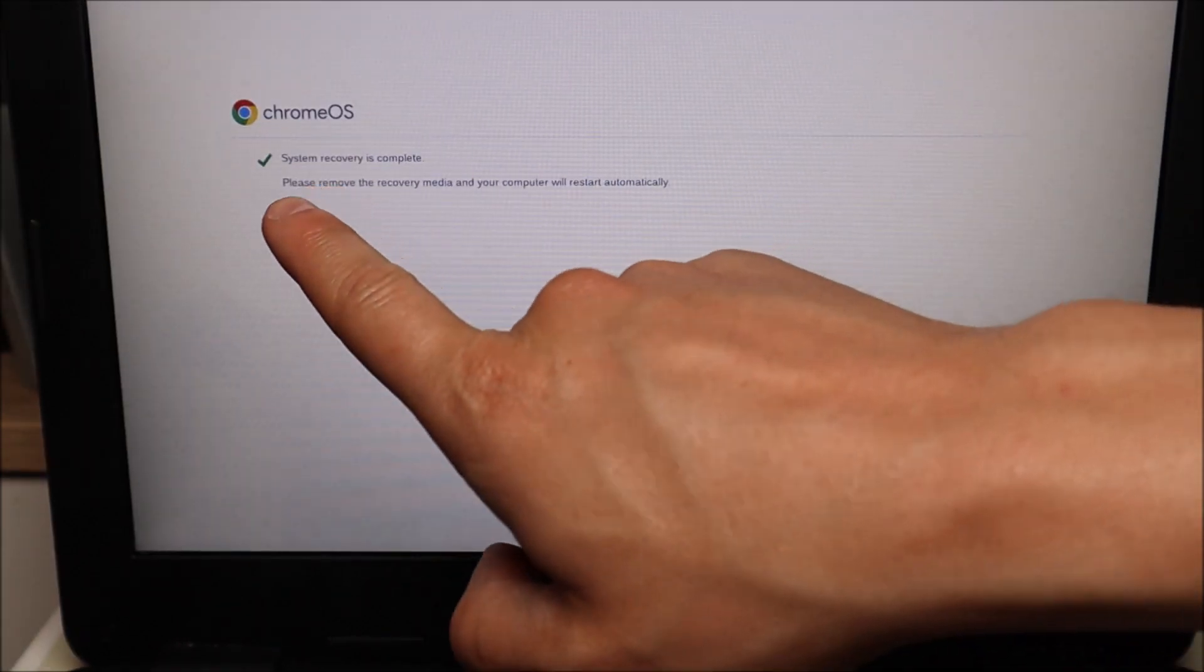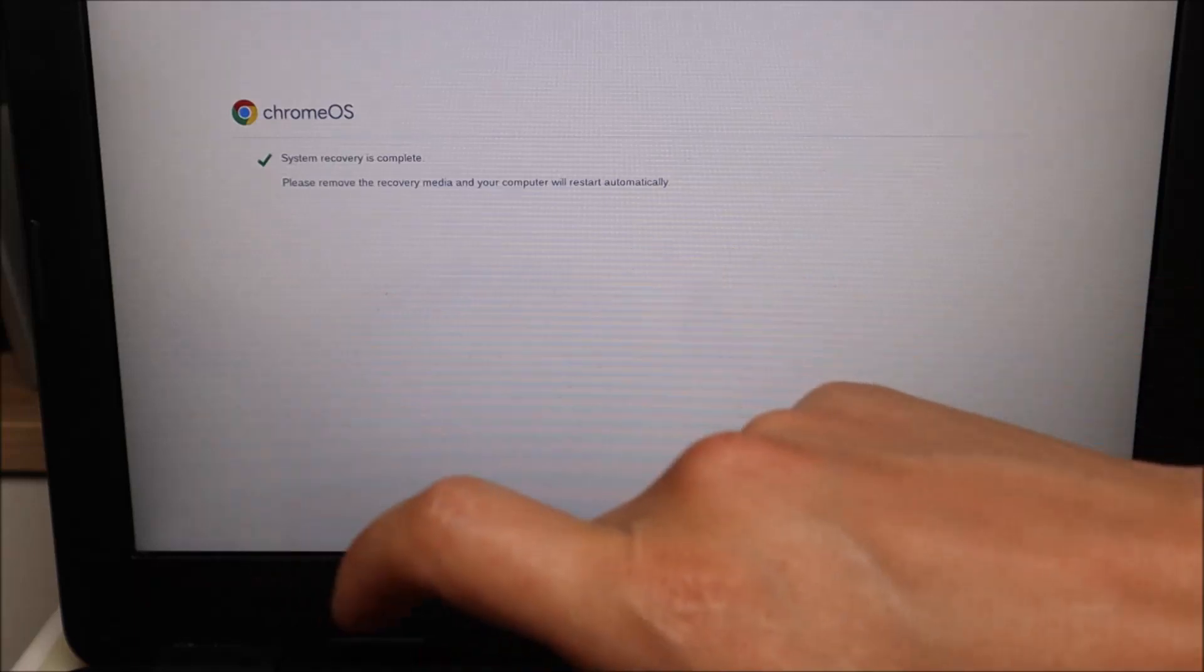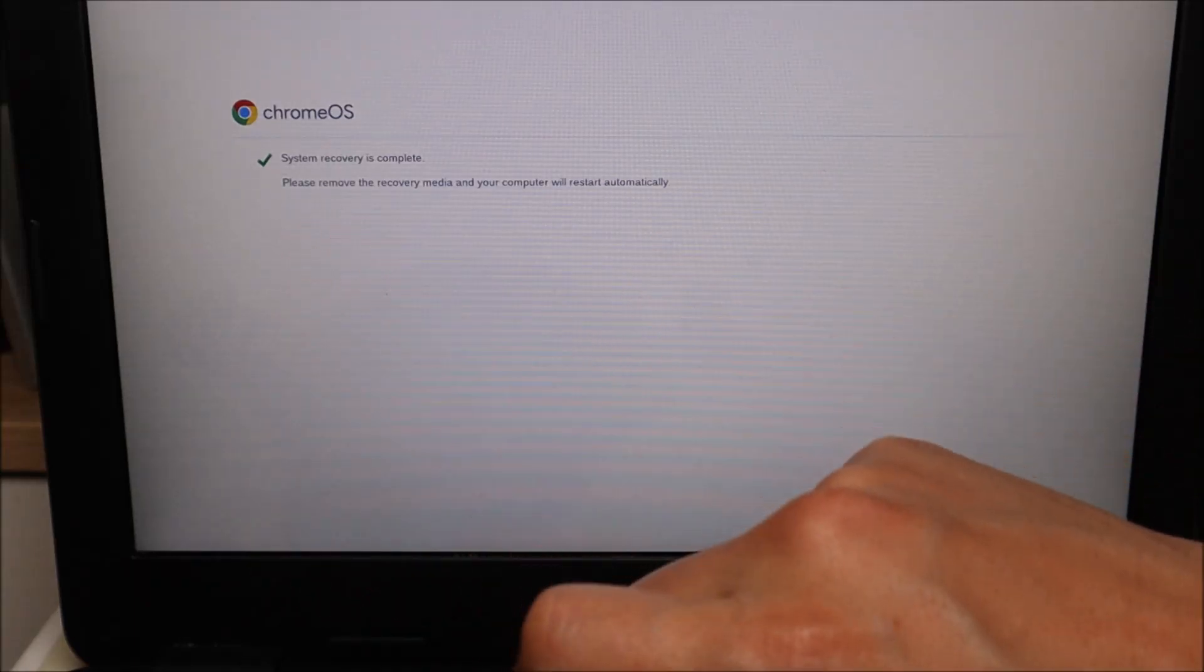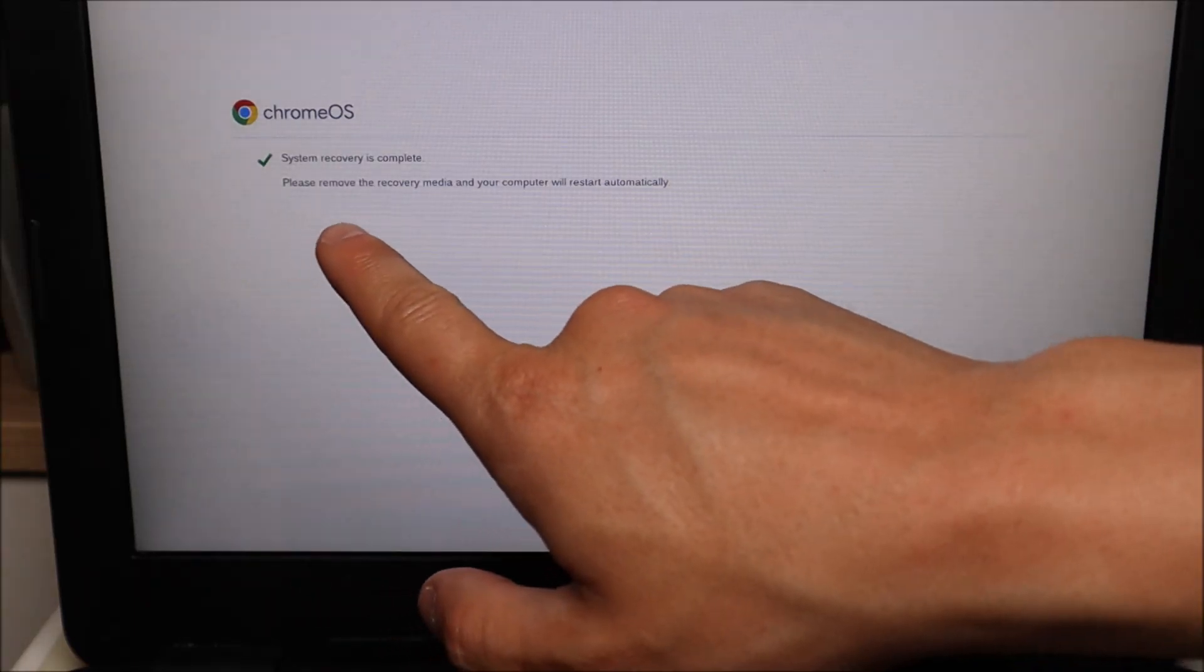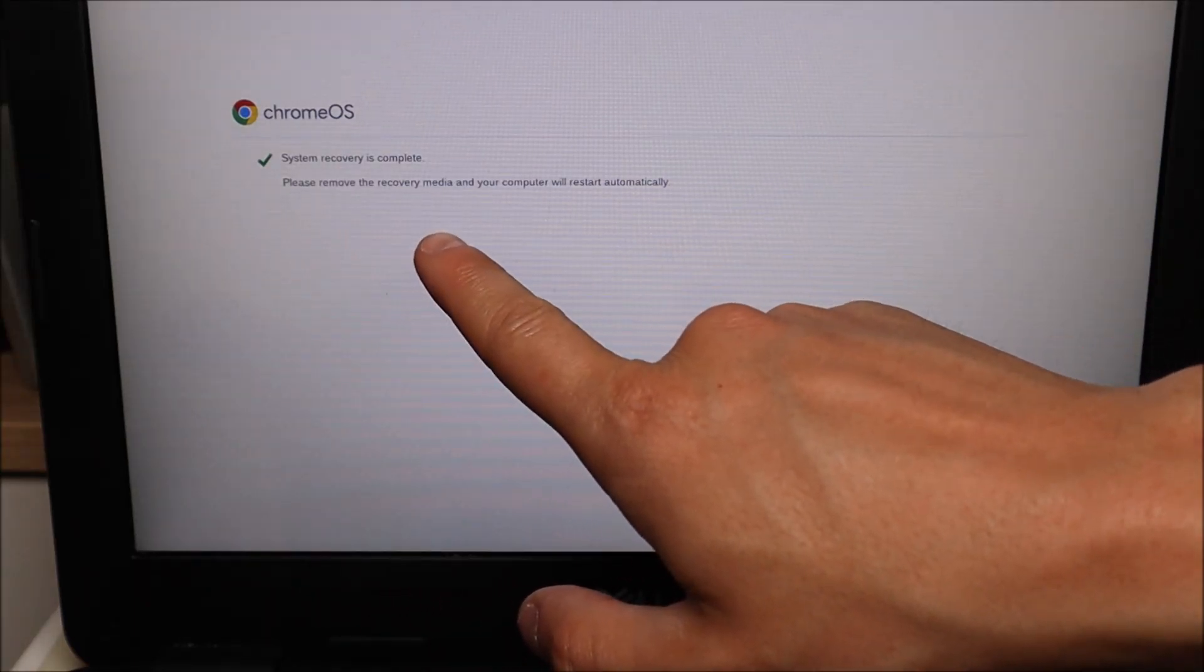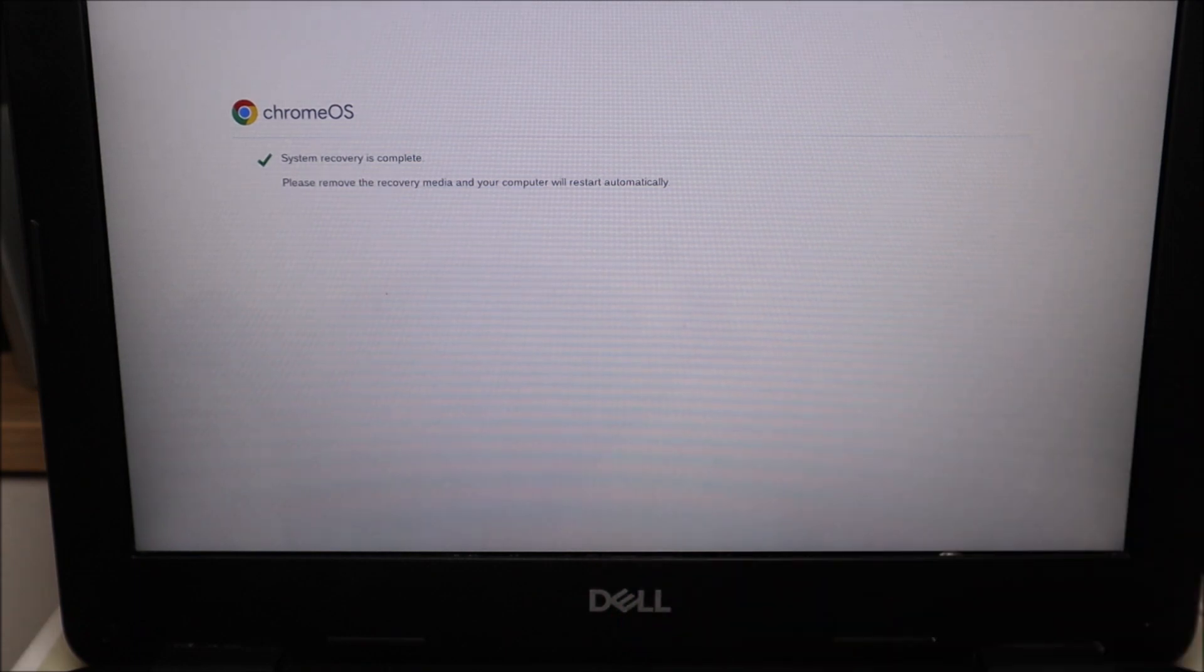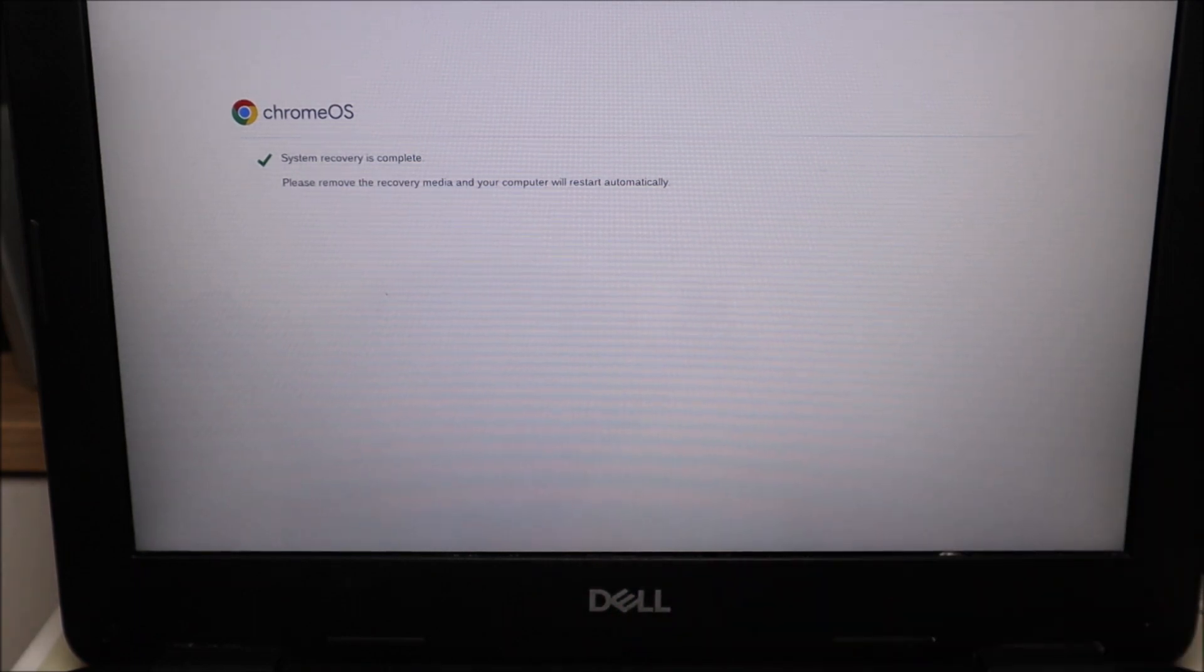Now you get this, a green check mark, system recovery is complete. Please remove the recovery media and your computer will restart automatically. So we'll go ahead and unplug the USB. The computer will restart.